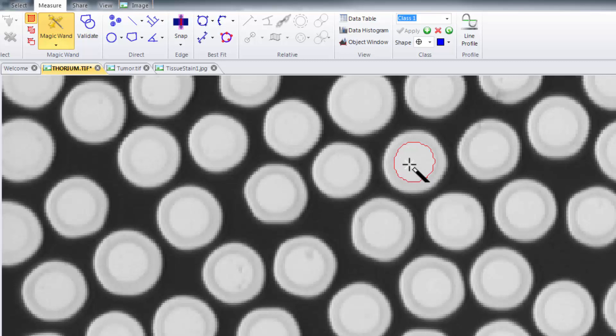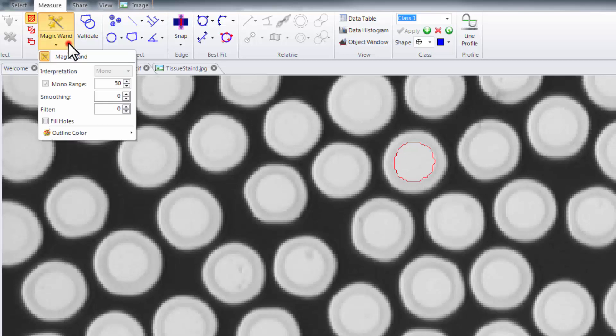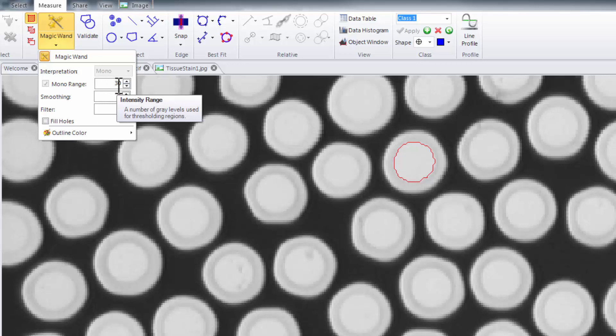This will be based on a plus or minus of a specified tolerance interval. The tolerance interval is located in the drop-down of the magic wand. The mono range of 30 for instance is 50 in one direction and 15 in the other.